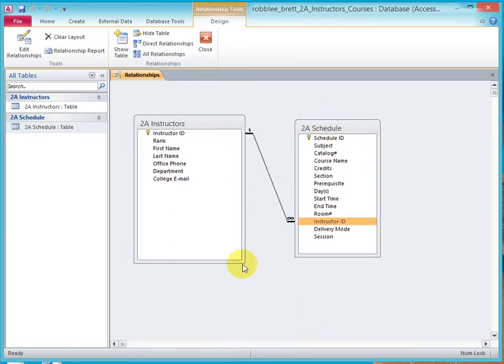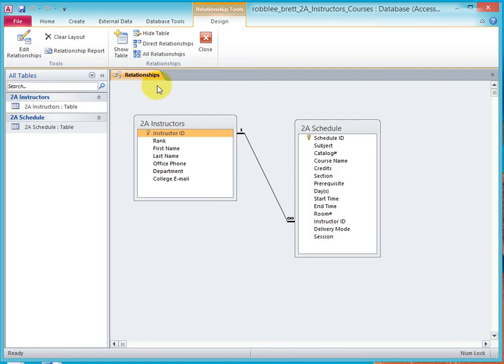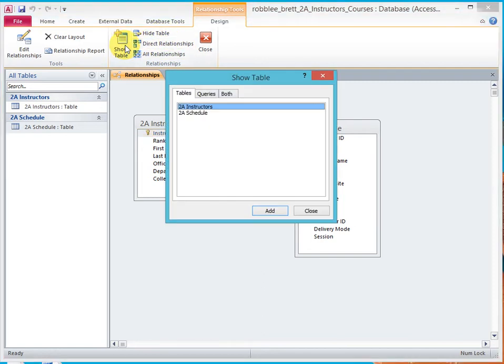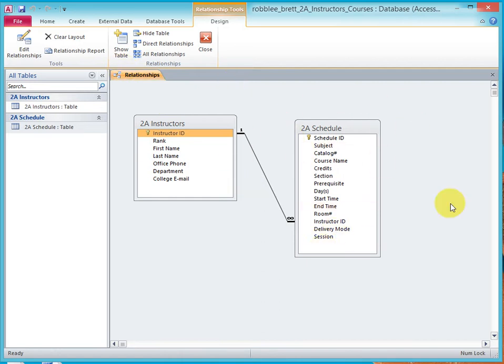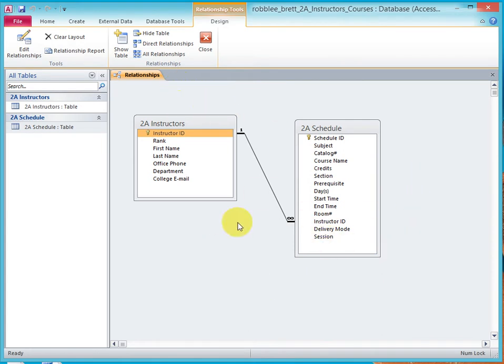Now you may wonder, what's the big deal about hide and show table? Since there's only two tables. But as you work with databases, you'll get into situations where you have many tables. And when you open up the relationships window, it's cluttered with so many objects that you can't see what you're doing. And so hiding tables is a great way to make it easier for you to work with these tables.